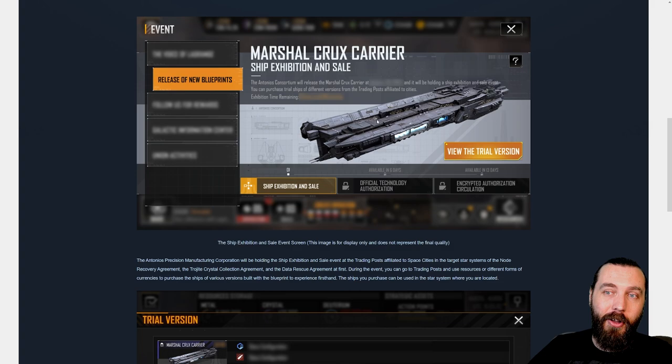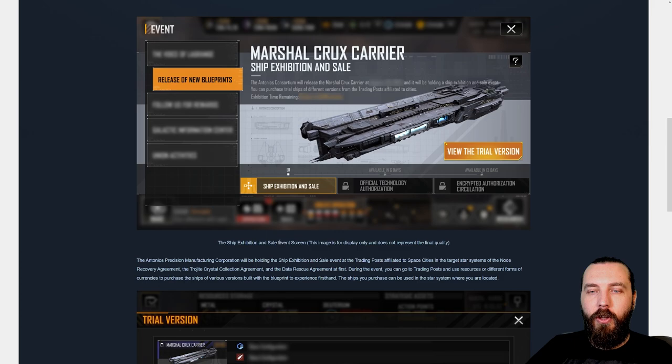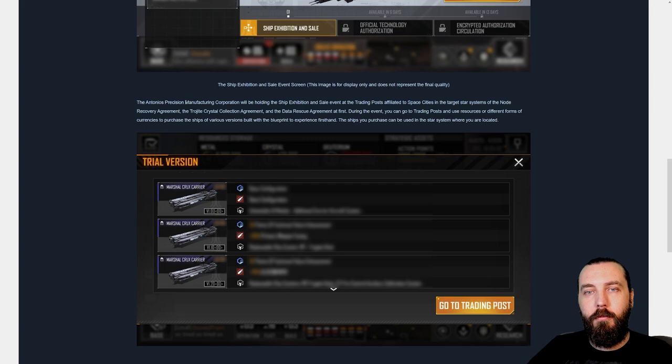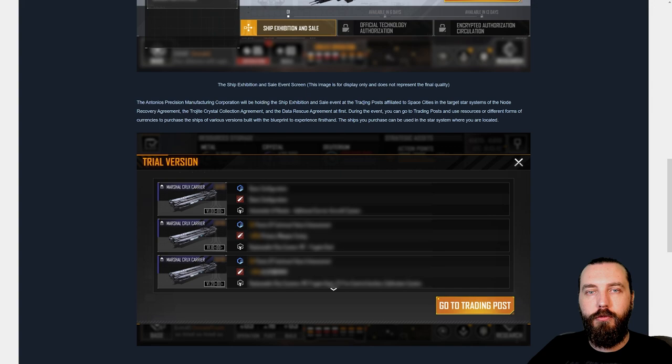The ship exhibition sale event screen. The Antonios Precision Manufacturing Corporation will be holding the ship exhibition and sale event at the trading post affiliated to space cities in the target star system of the Node Recovery Agreement, the Trojite Crystal Collection Agreement, and the Data Rescue Agreement at first. That's phase two, phase three, and phase four.